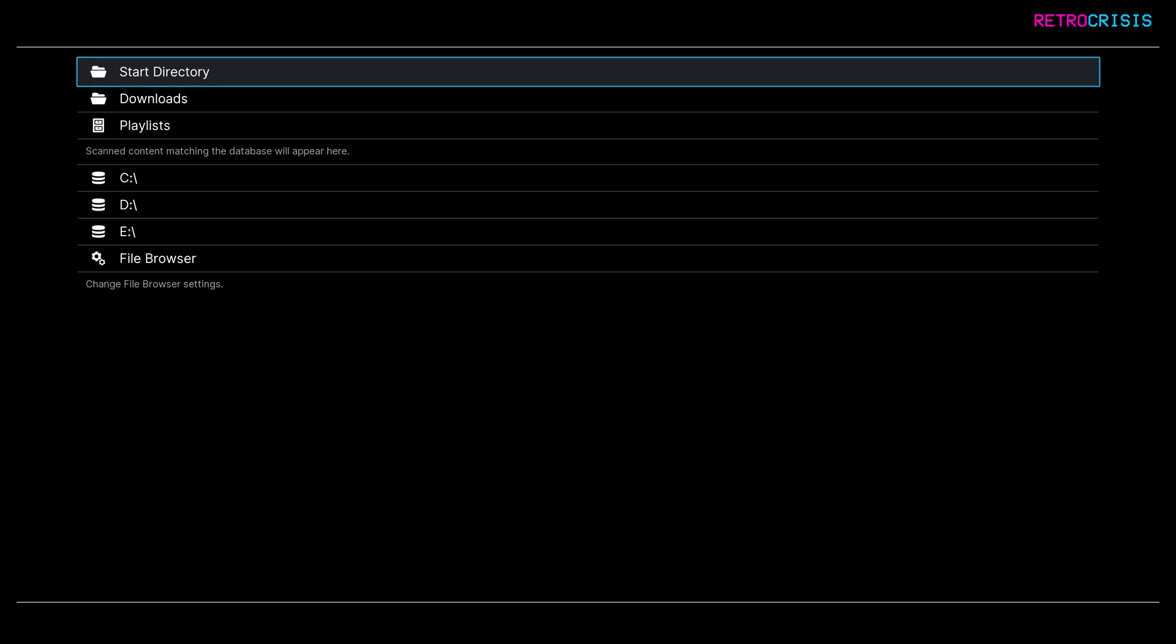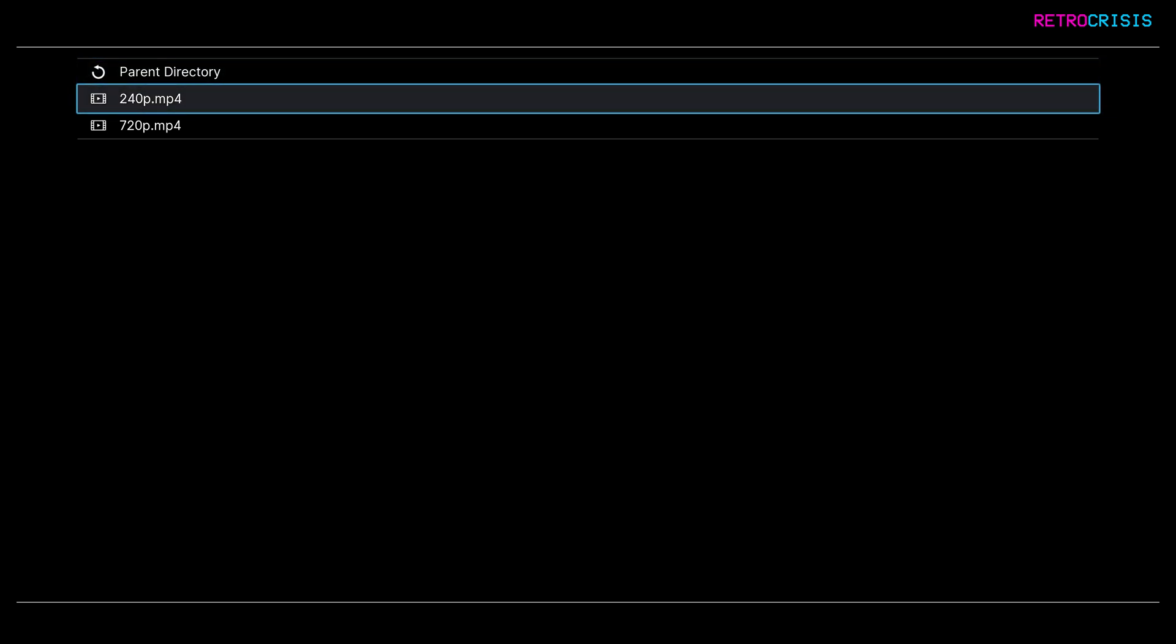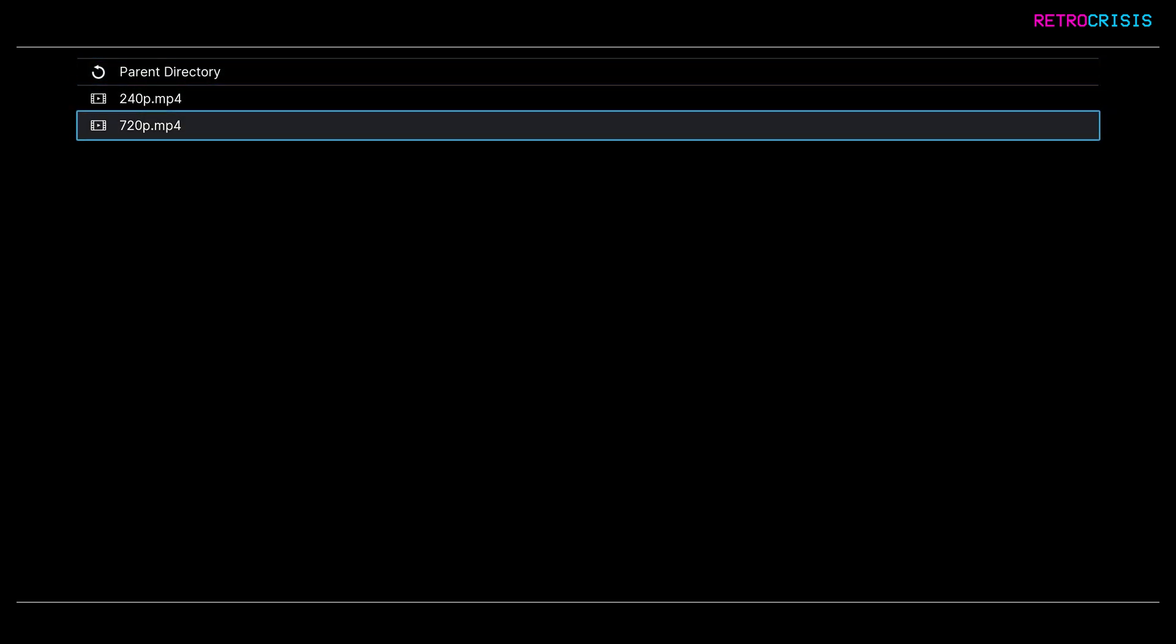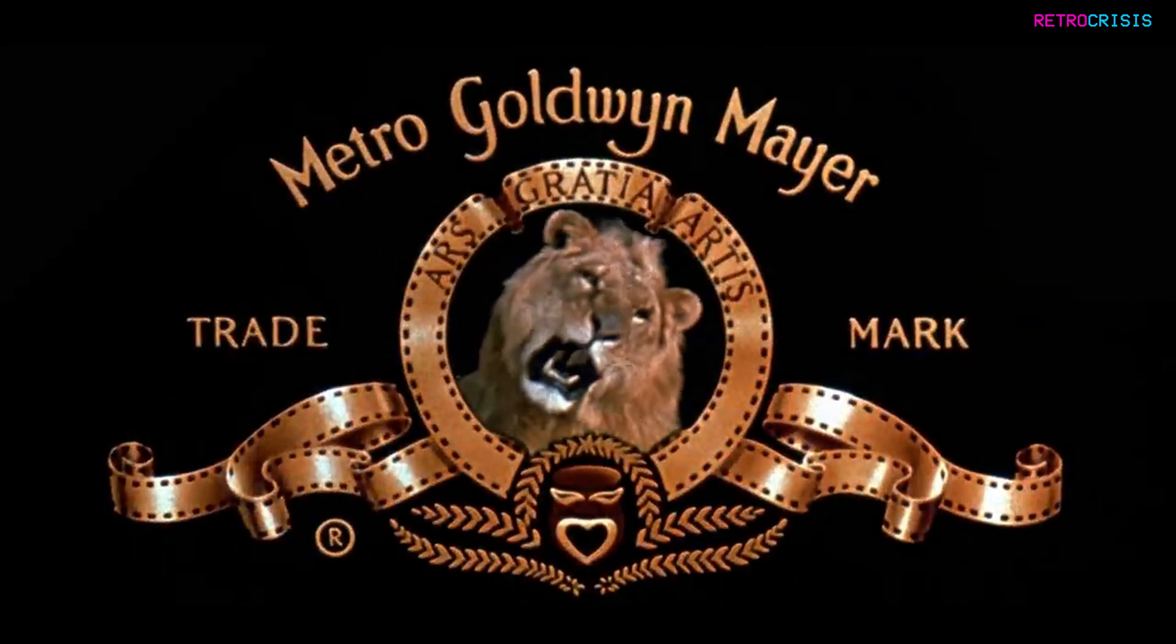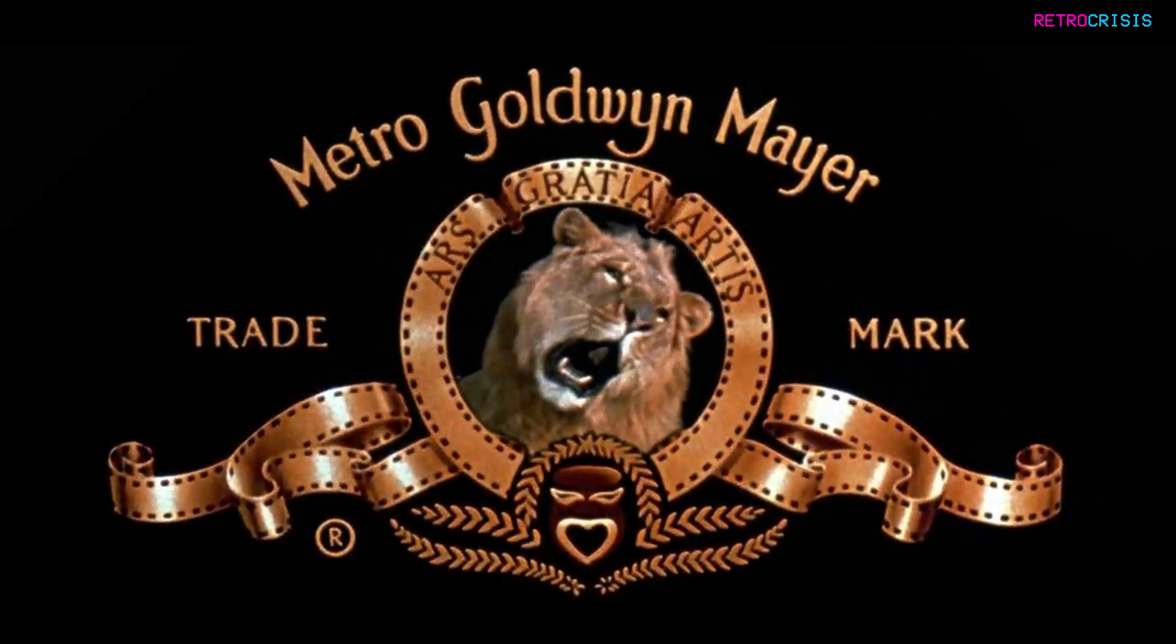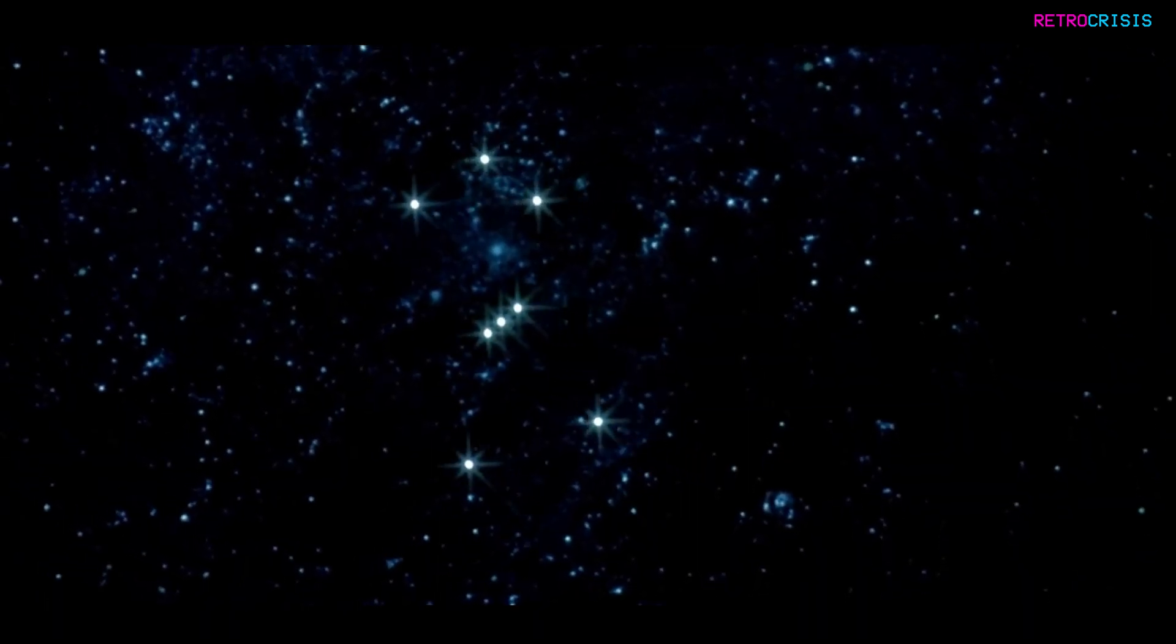And then select it. So for example, I've navigated to this folder on my machine, and if I select the mp4 file and press enter, you'll notice the video should begin playing.